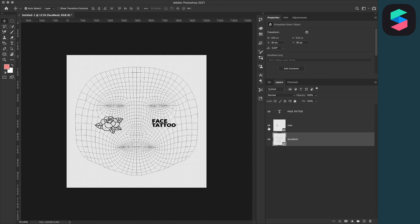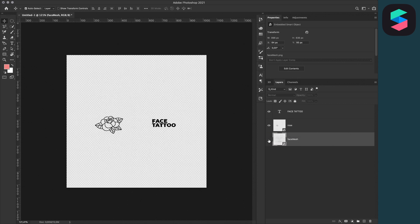I've designed this one. After you've designed your face tattoo, remember to toggle off the face mesh layer so it won't be visible in the filter. Then export it as a PNG.